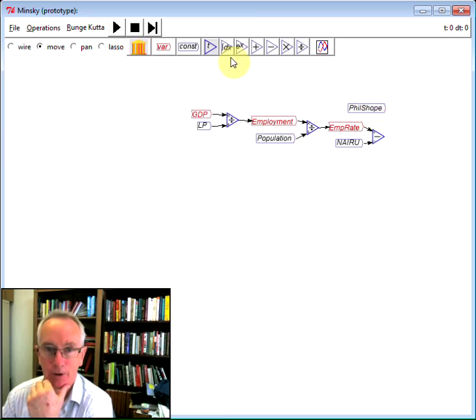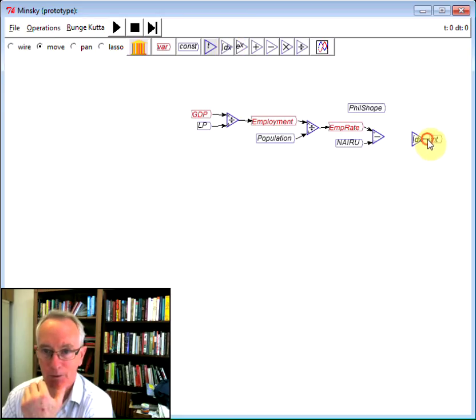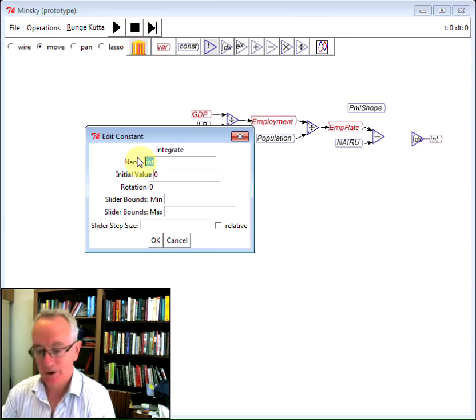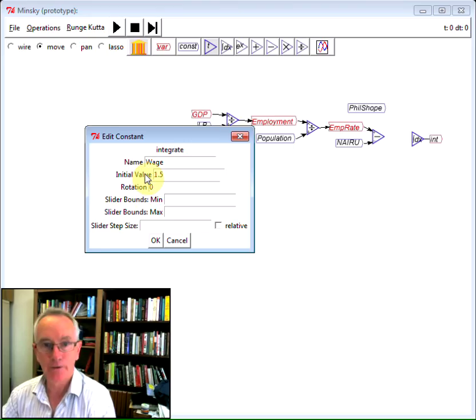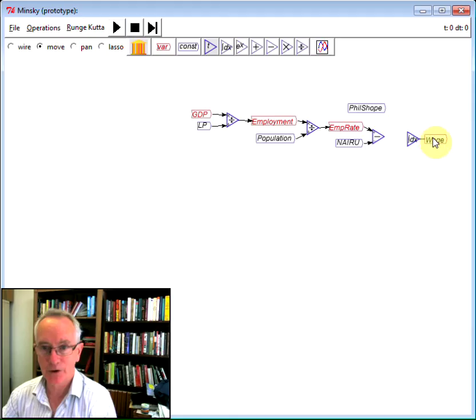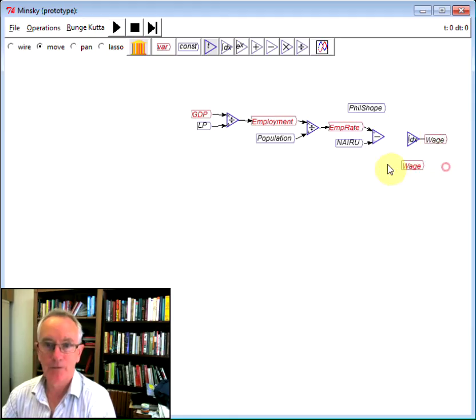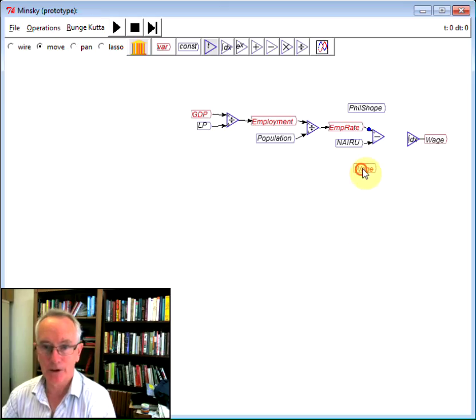Then I've got to bring down a rate of change variable, which is this integral block we have here. This is the wage. Let's say the wage starts at say 1.5 units per worker. Now to make this into a rate of change equation, I've got to say the rate of change of wages multiplied by the current level, integrated, is the wage level.